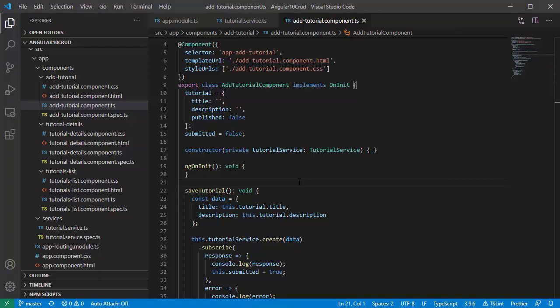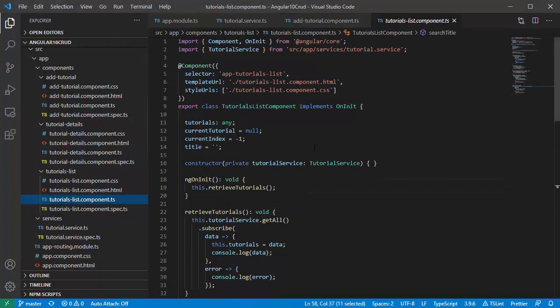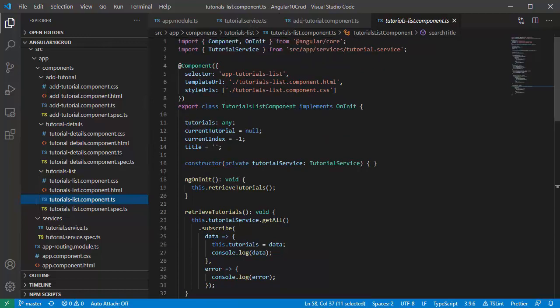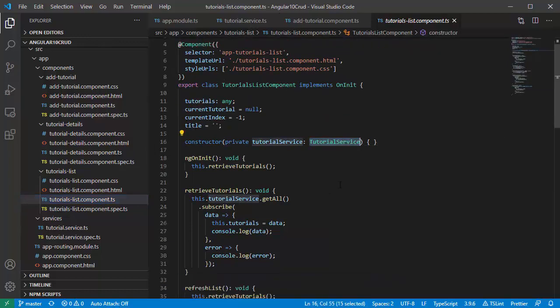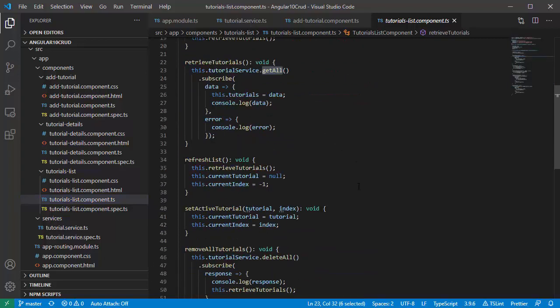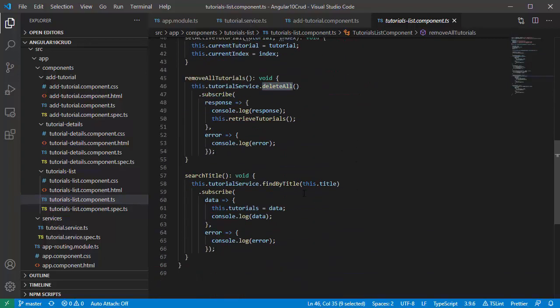Now look at tutorial list component. We also import tutorial service and use its get all, delete all, and find by title method.